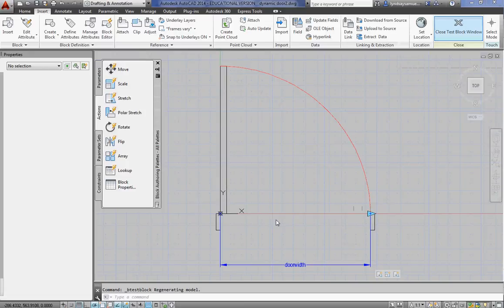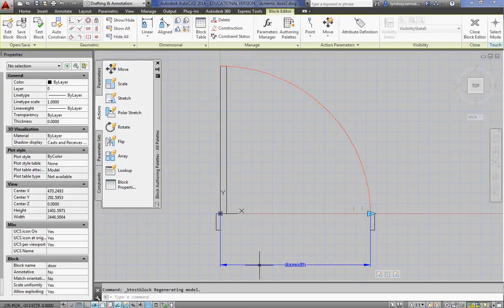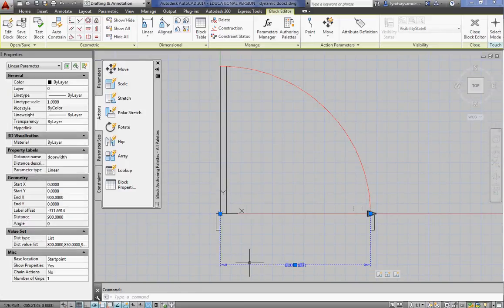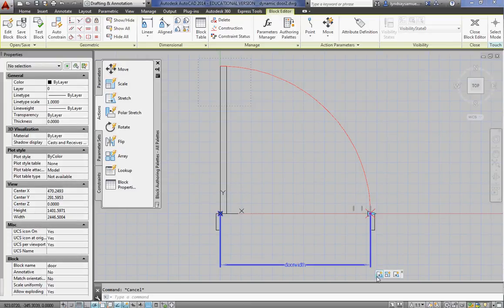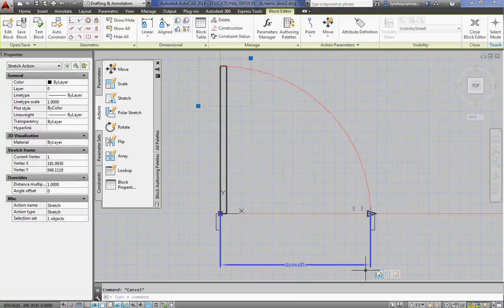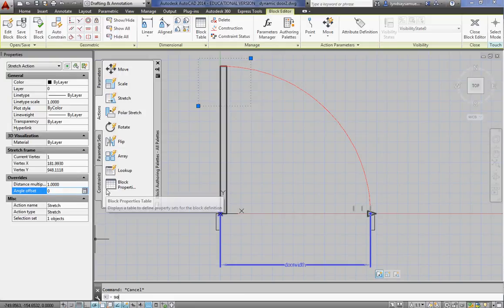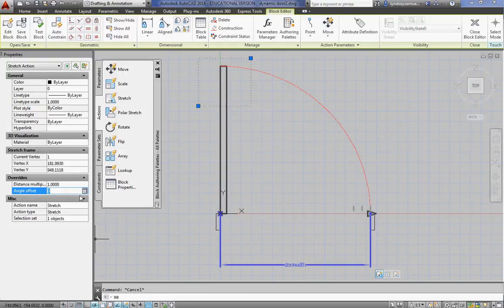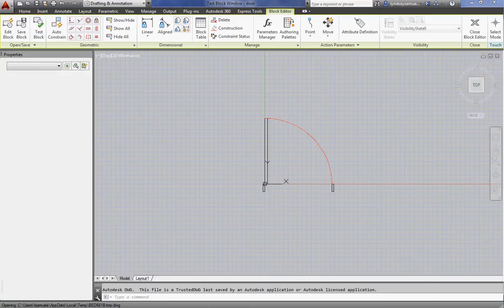Close that test window. And what we needed to do there was click on the first action. And for the angle offset, instead of zero, we wanted that actually to be 90. So we told that door to stretch in 90, not in zero. I'm going to test that again.